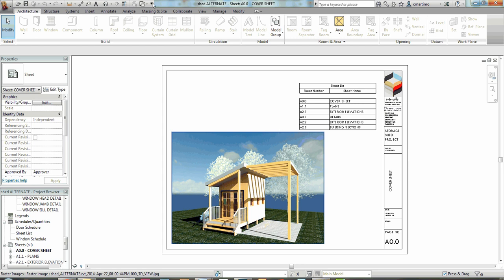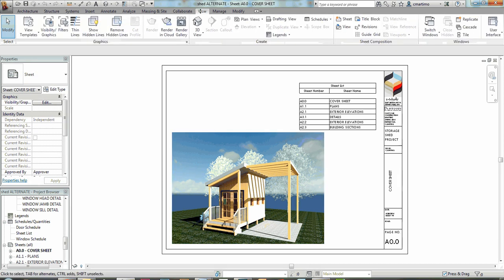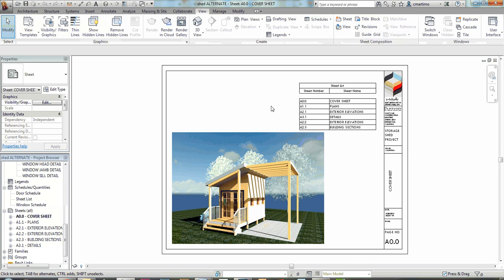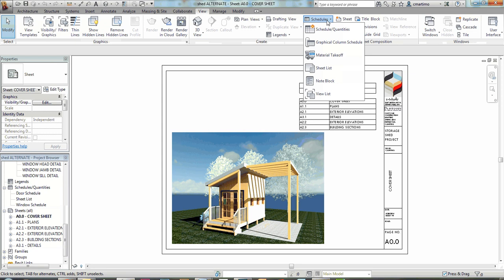We're going to do that by creating a schedule just like any other schedule. You can do that by going down on the left under your project browser, right-clicking under schedules and quantities and saying new schedule there. Or you can go on the view tab, the create panel, and then up on the right here under schedules going to material takeoff.